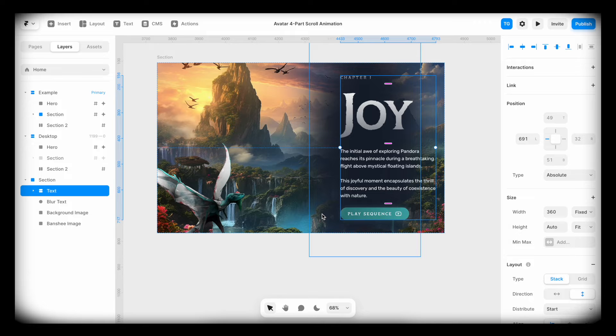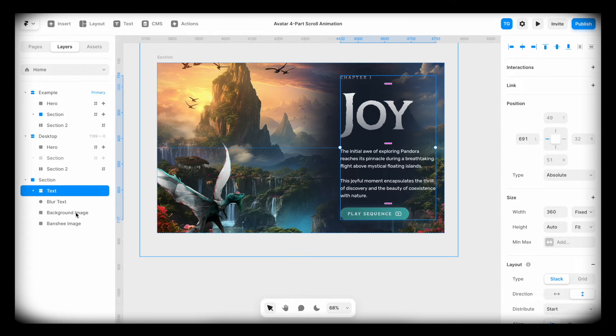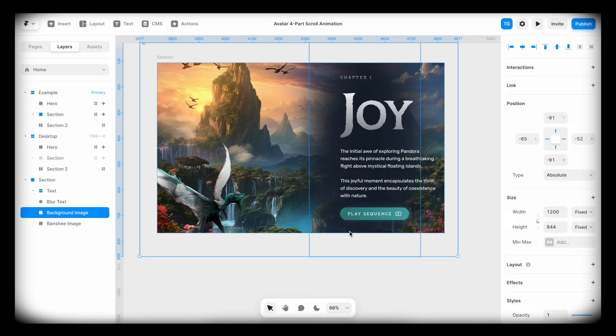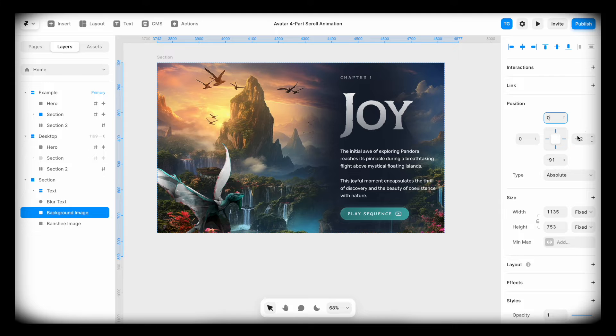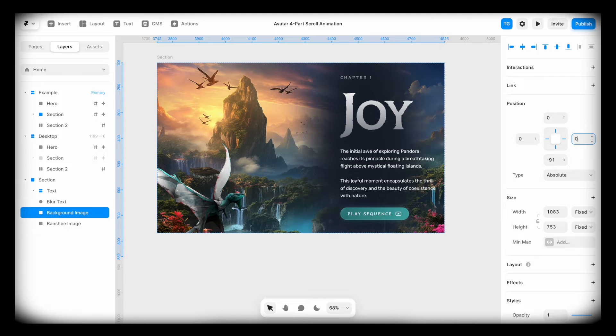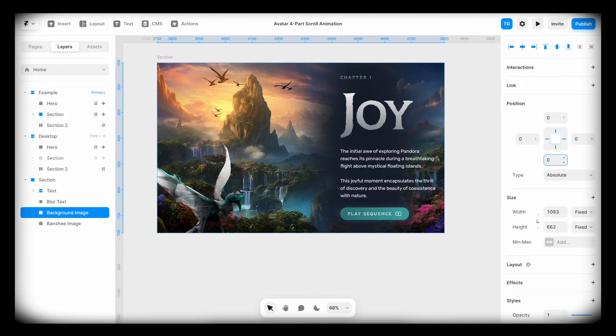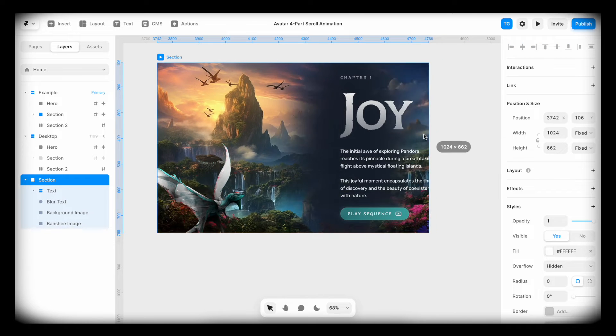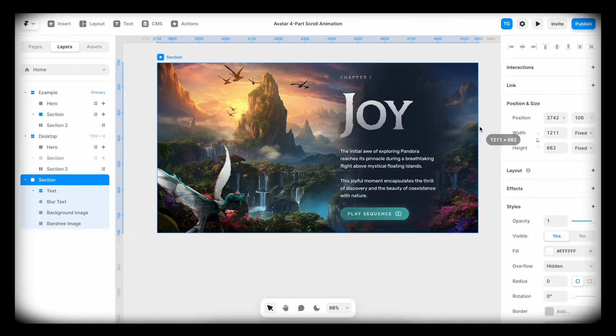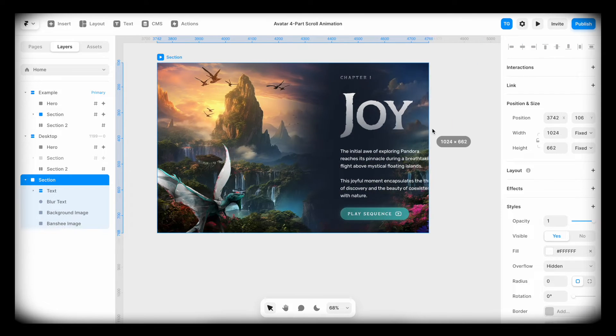So first of all, the background image, I'm going to pin it to all of the sides here. So zero, zero, zero, and zero. Now if we change the size of this, it scales responsibly.